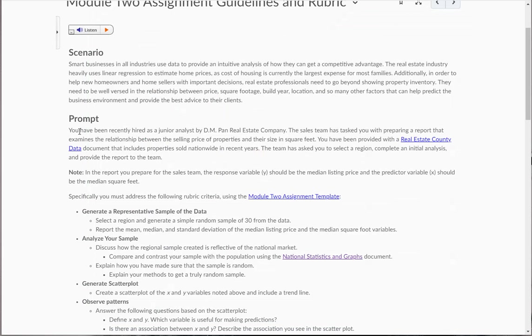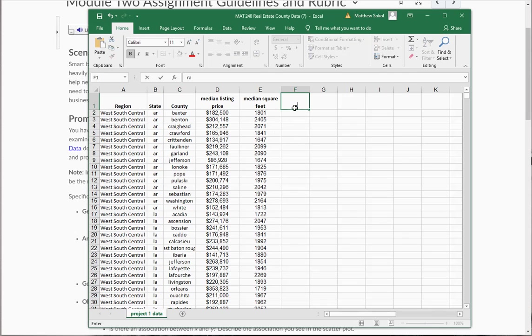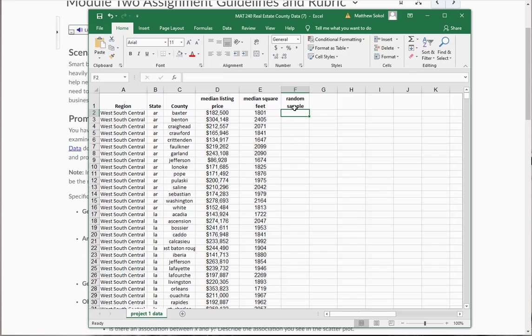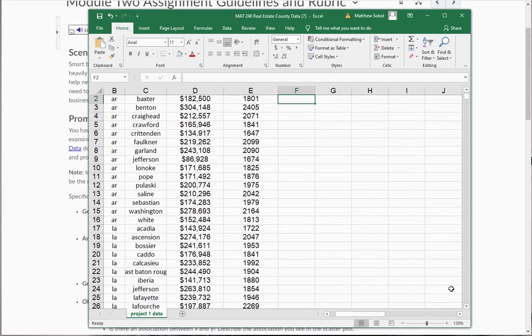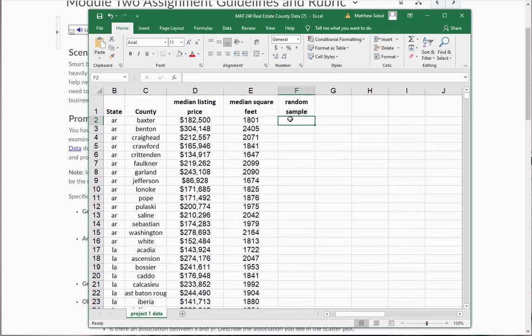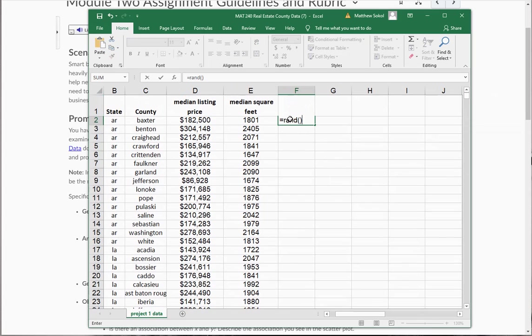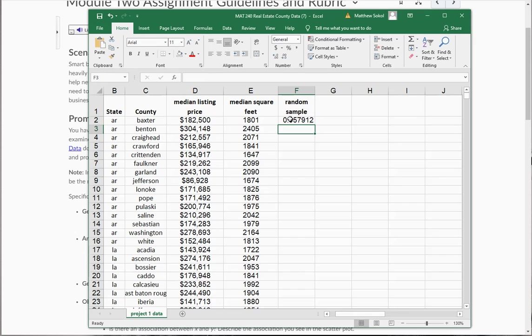And what it next says is generate a simple random sample of 30 from the data. So what you're going to do to do this, I'm going to create a column called random sample. And you're going to use this command function, called equal rand. And then you're going to put parentheses here. What this does is it generates a random number for you between zero and one.